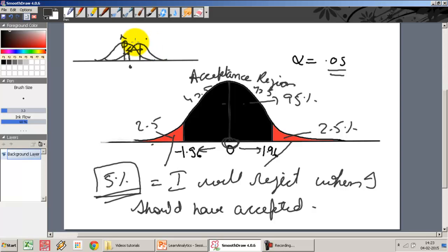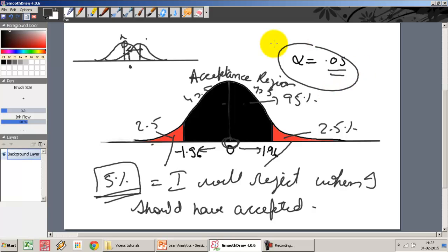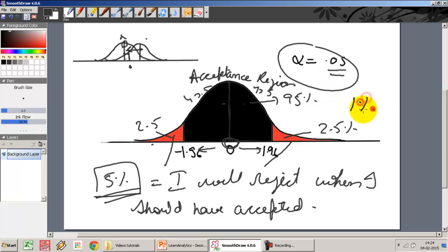These are the two kinds of errors that can happen when doing hypothesis testing. Now I want to cover how setting the value of alpha actually controls the kind of error I am going to make. For example, instead of setting alpha at 0.05, if I set alpha at 1%, what will happen?